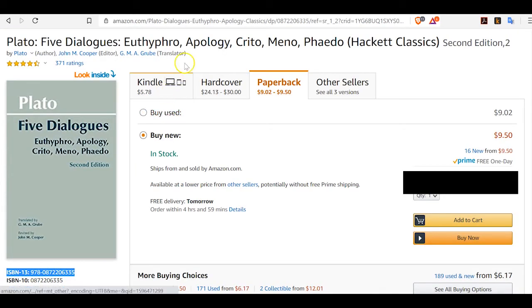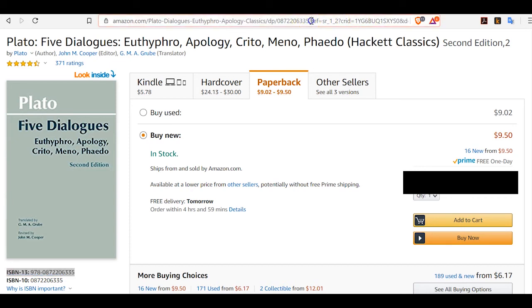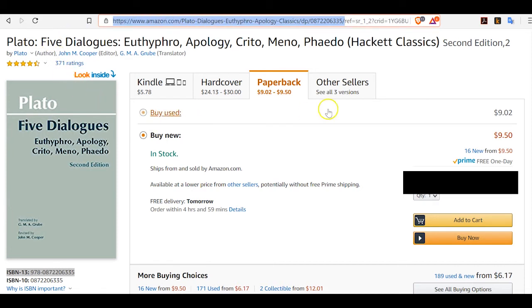Going back to Amazon, I have the URL for this page up here. What I want to do is highlight and copy everything from the slash before ref, which is the beginning of the information about how I got to this page. I just want to copy that.